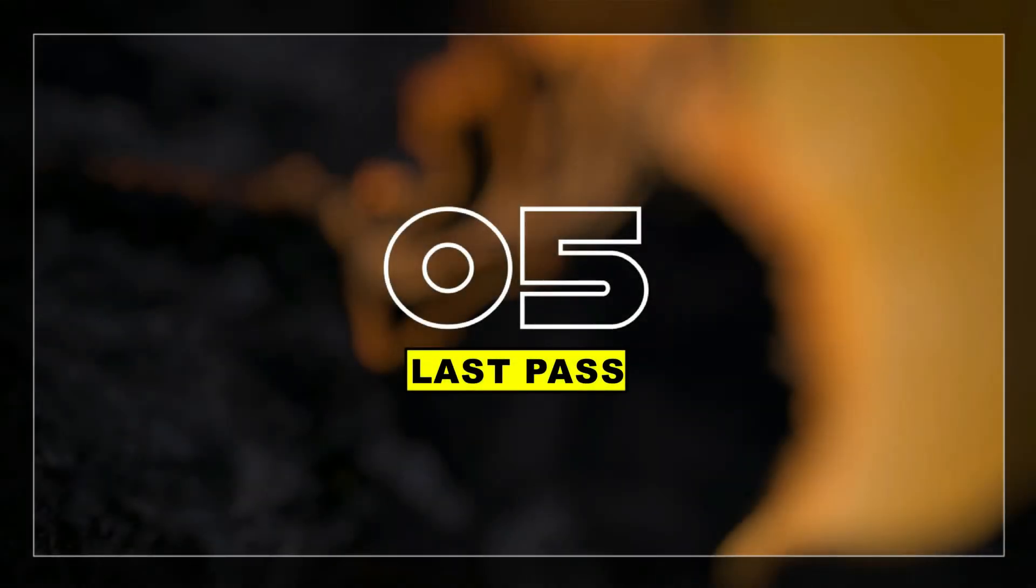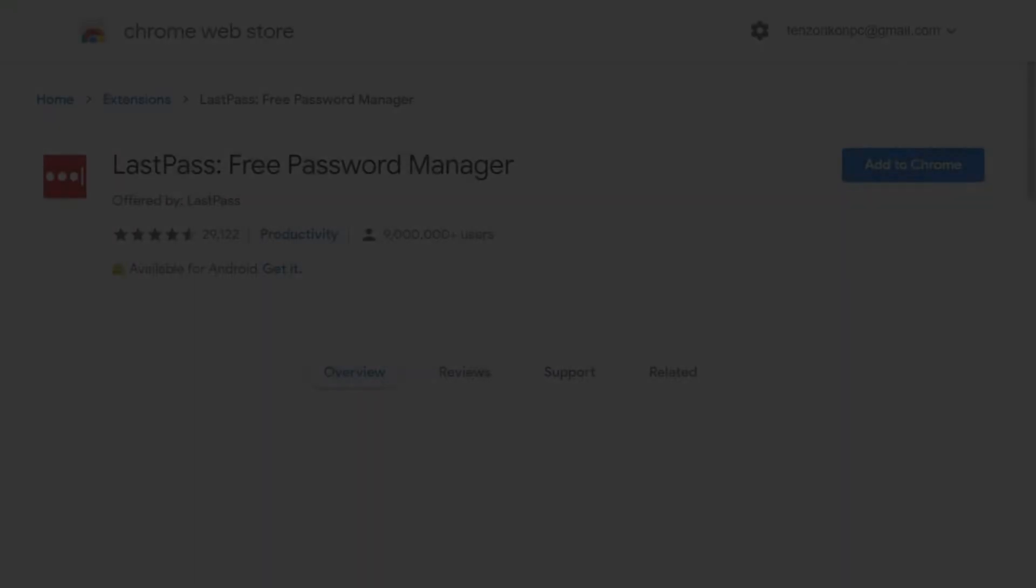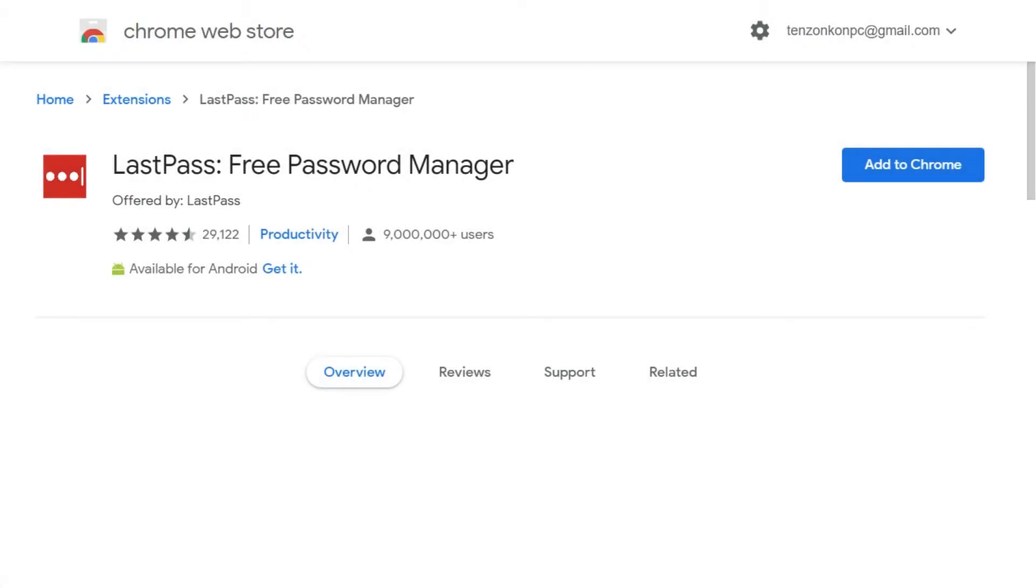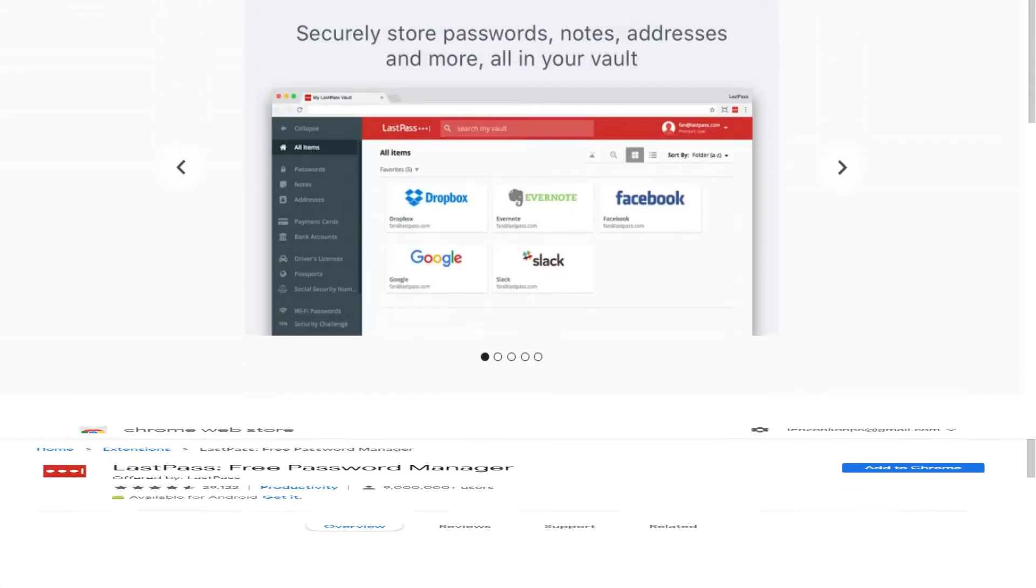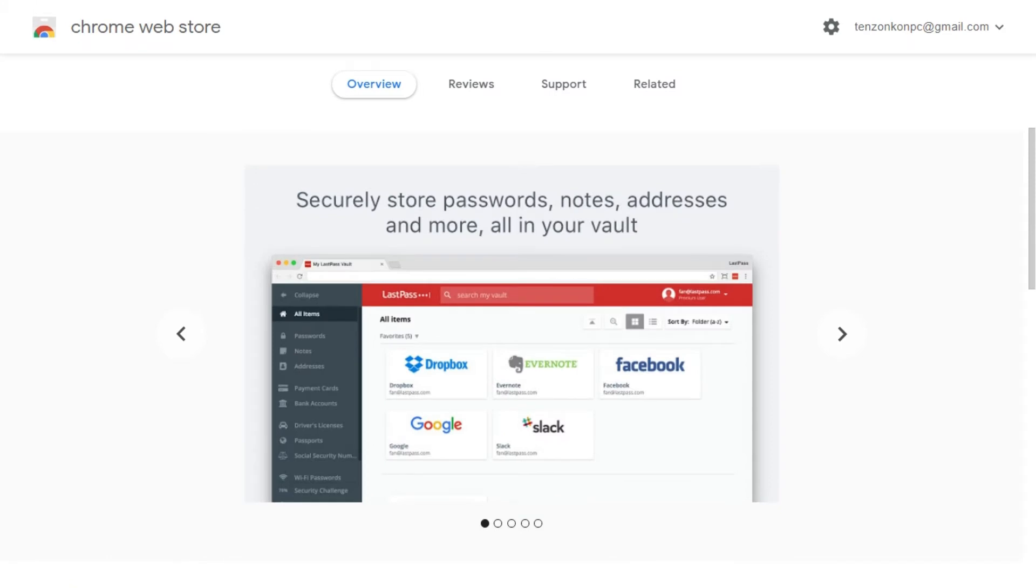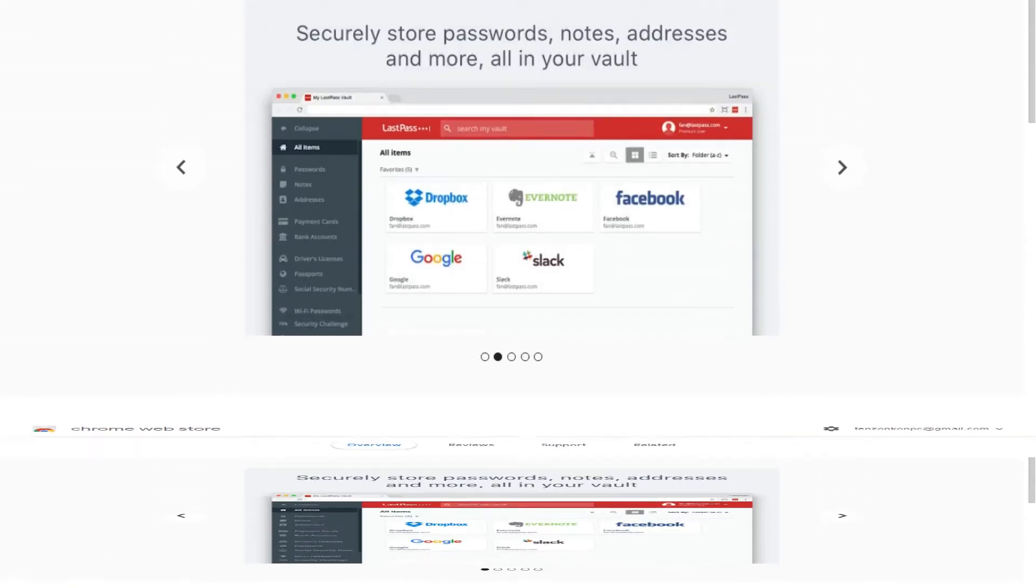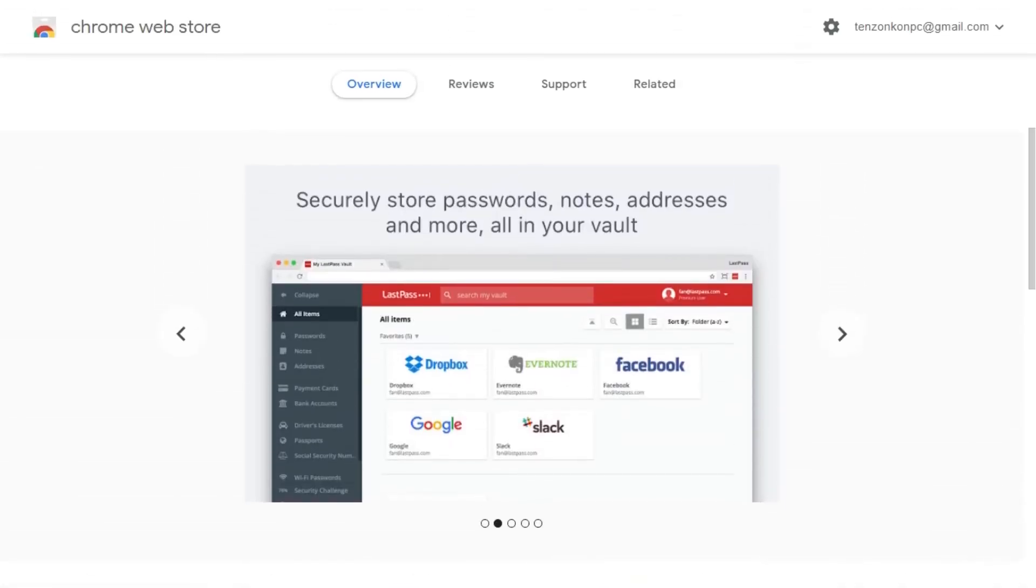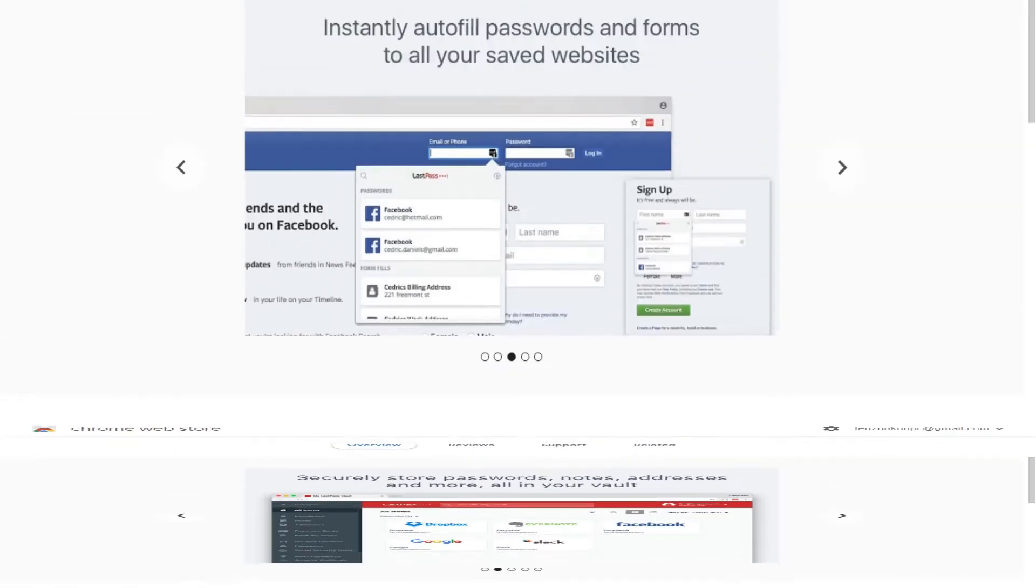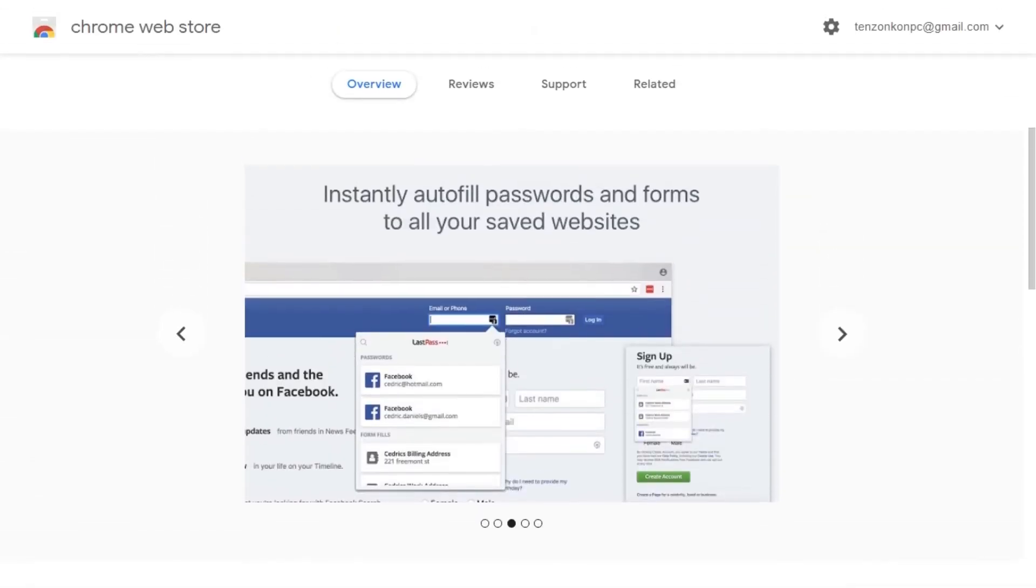At number 5 we have LastPass. LastPass is a password manager that auto fills in passwords for all of the accounts you have saved with this extension. You only have to remember one password and that is your LastPass password. This saves your time, headaches, and increases the security of your personal data.